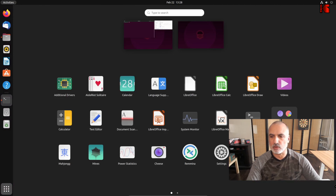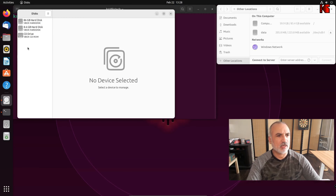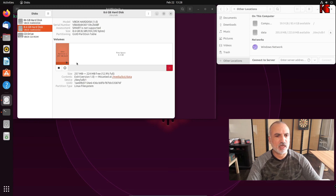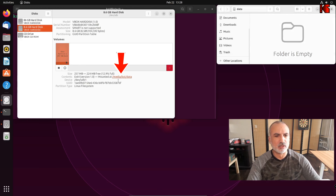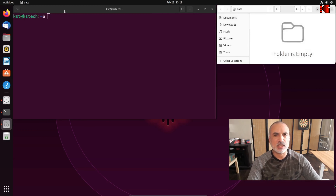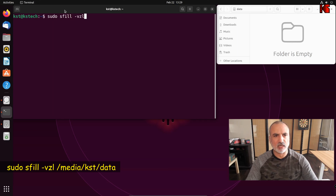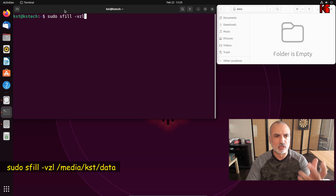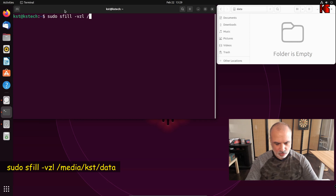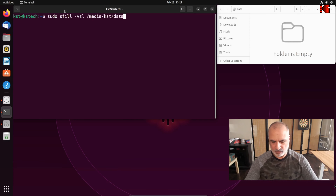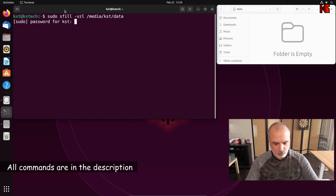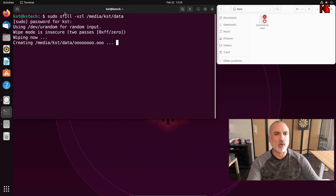Let me minimize this and go to the terminal. Key in this command: sudo sfill -vzl — I'm adding -l so it only passes twice over the empty drive, because otherwise the command will take too much time. Then specify the mount point: /media/KST/data, and hit Enter. It will ask for your password — put your password — and here you can see it is wiping the free space.